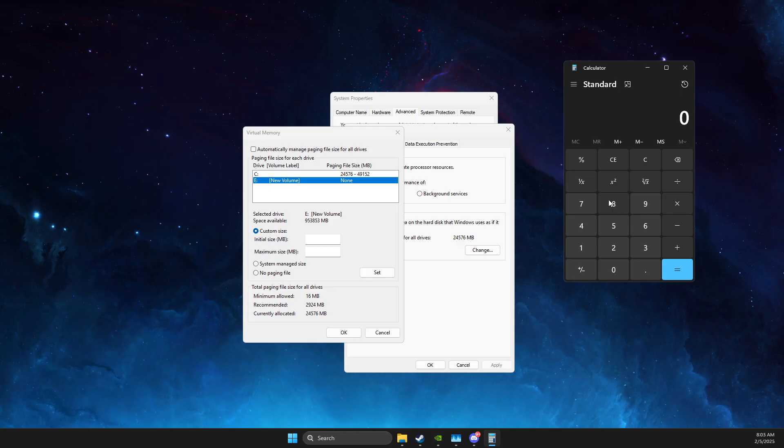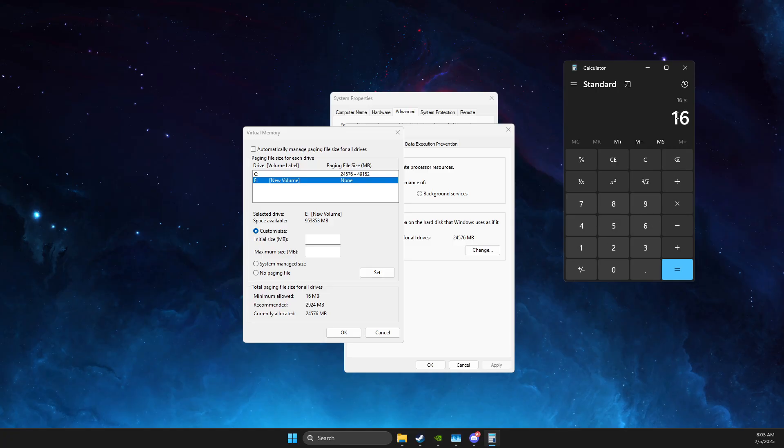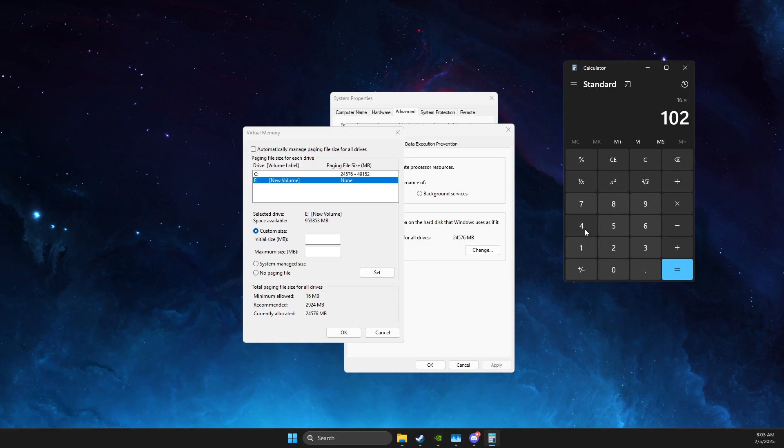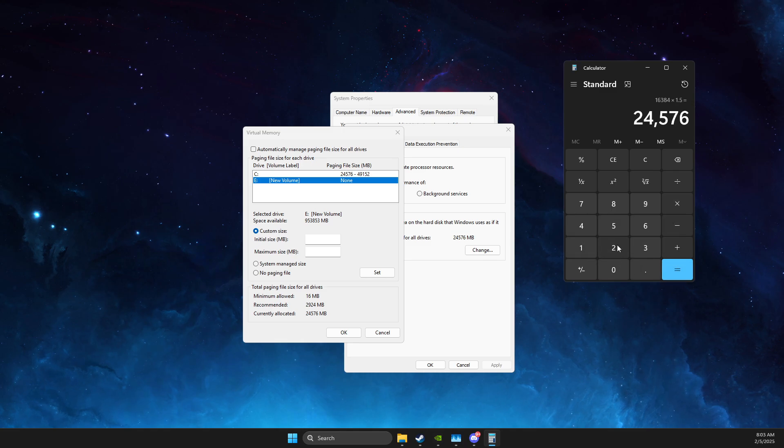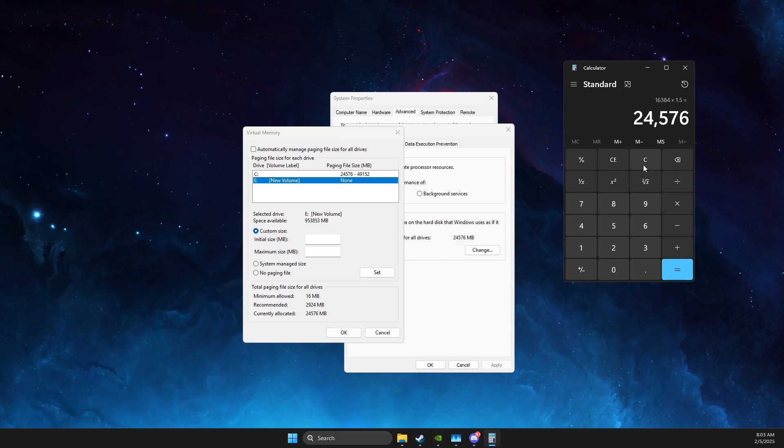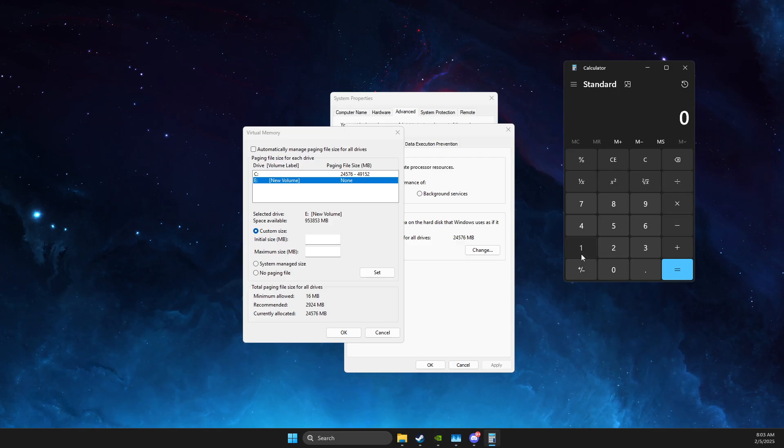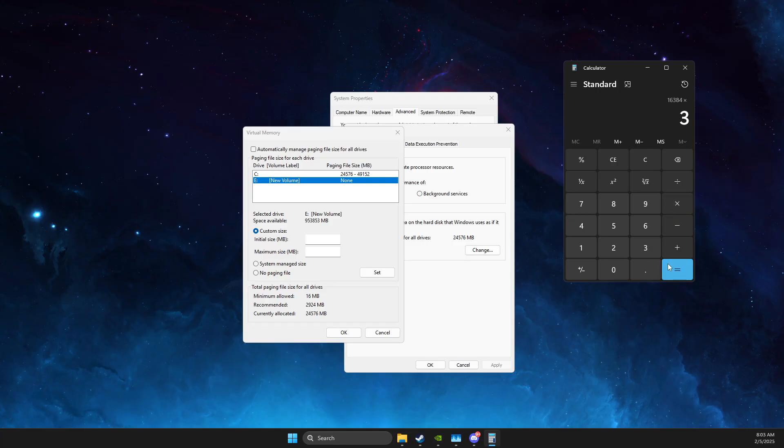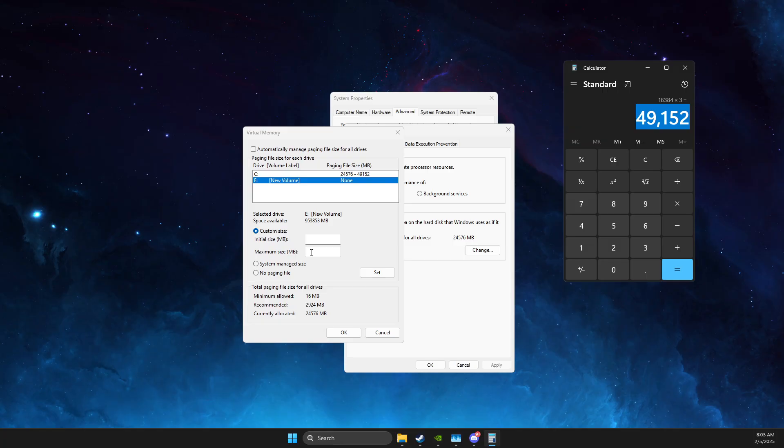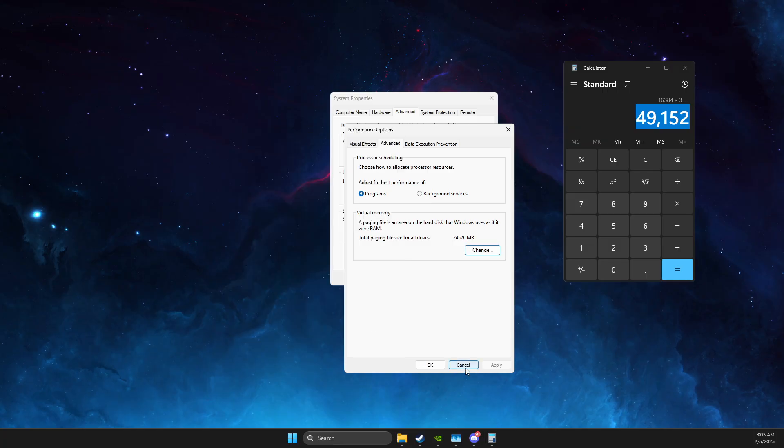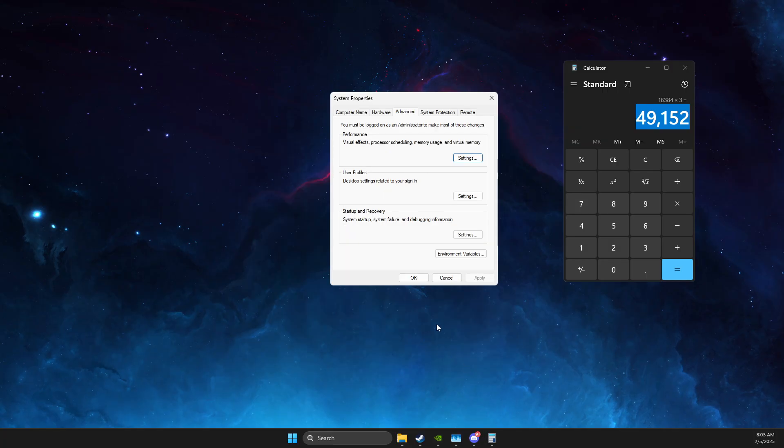So you need to put your RAM value times 1024 times 1.5, and the number that you get here, you need to put for the initial size. And then you can delete this, then put your RAM value again, times 1024 times 3, and the number that you got here, you need to put for the maximum size. And then you can close this window here.